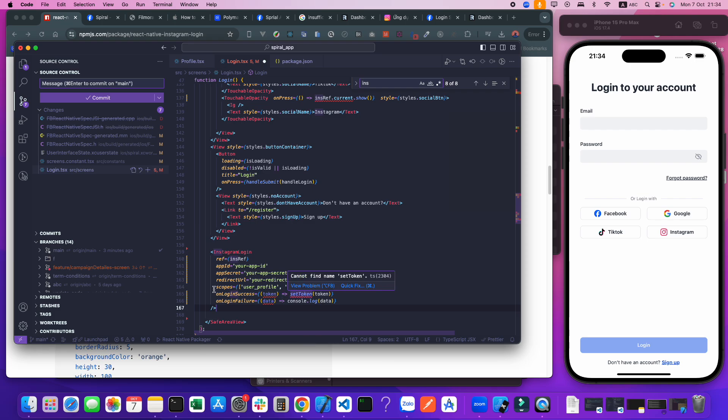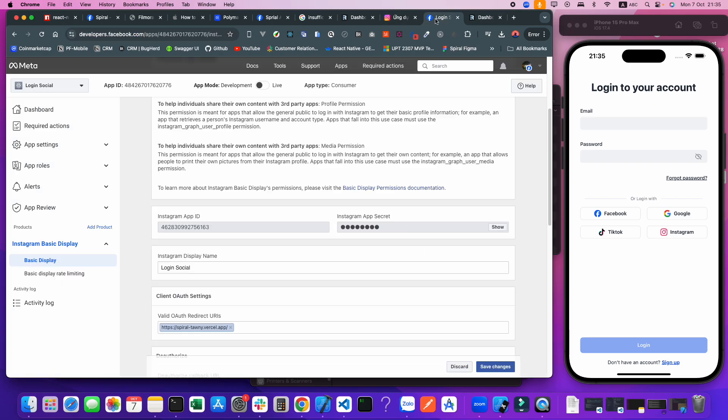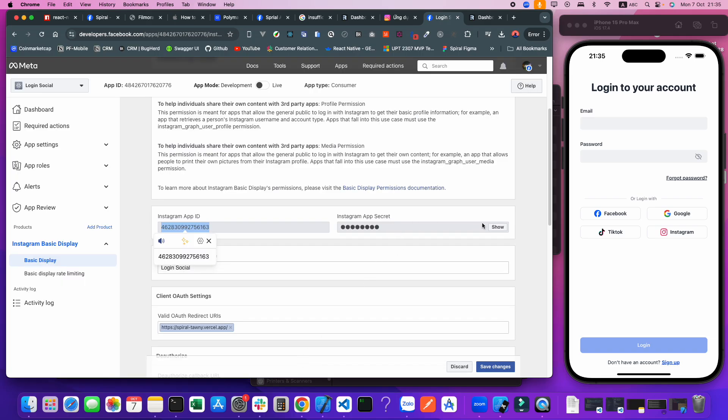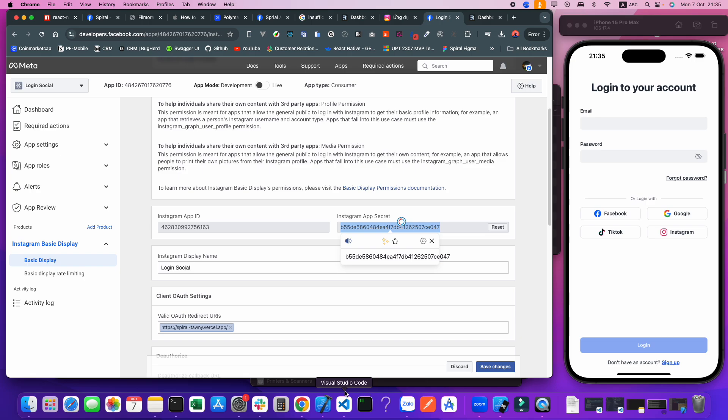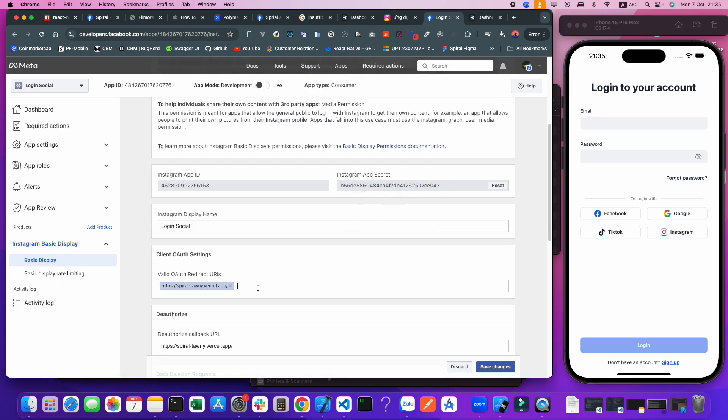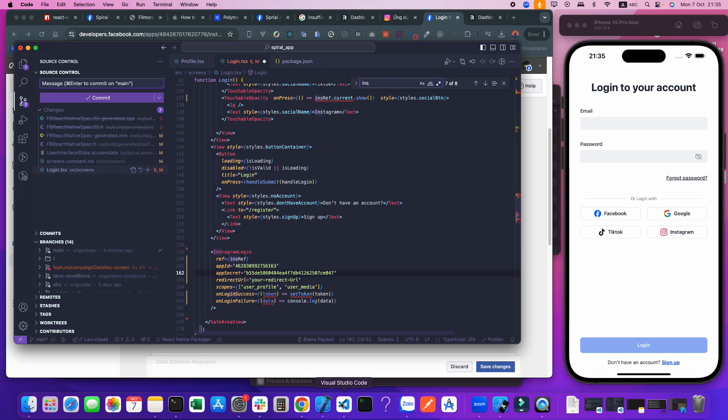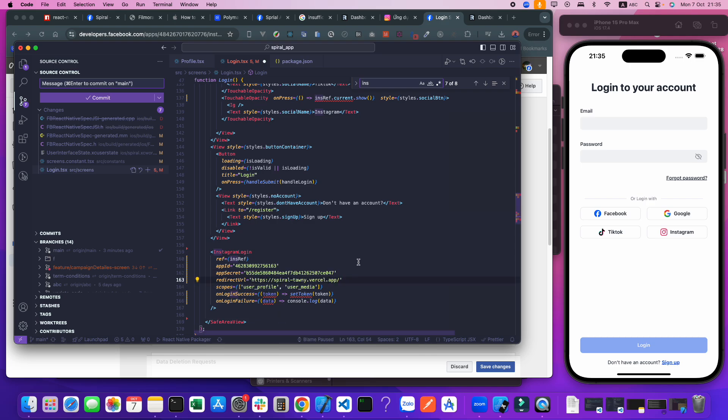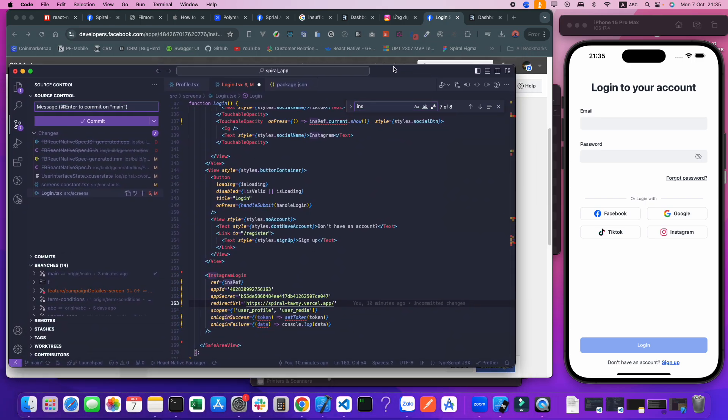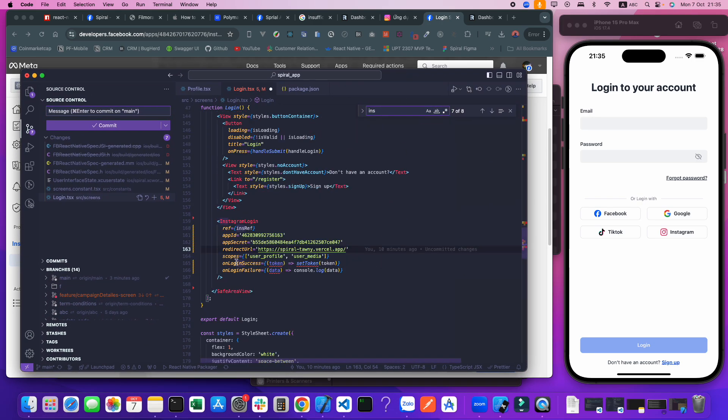We have some config here: the app ID - copy this one. AppSecret - click show here, copy this one also. And redirect URL - copy this one. Remember, all of them must be the same for the config. If it's different, not good.